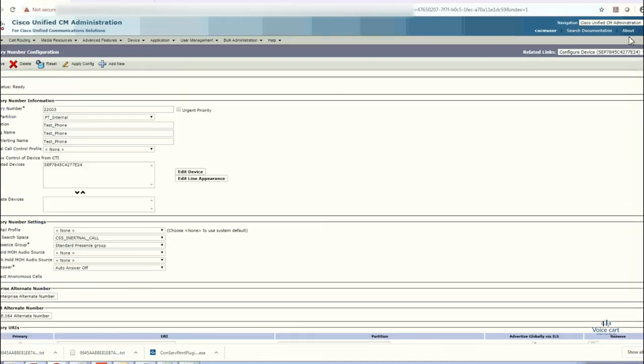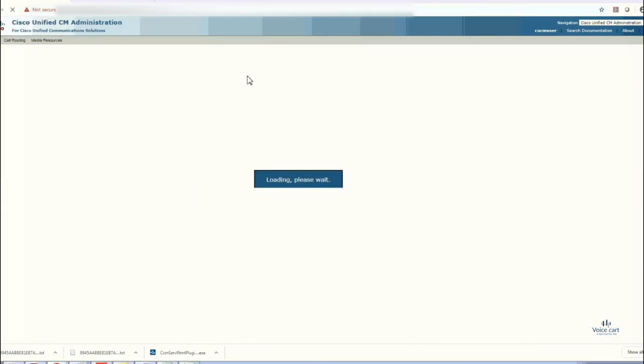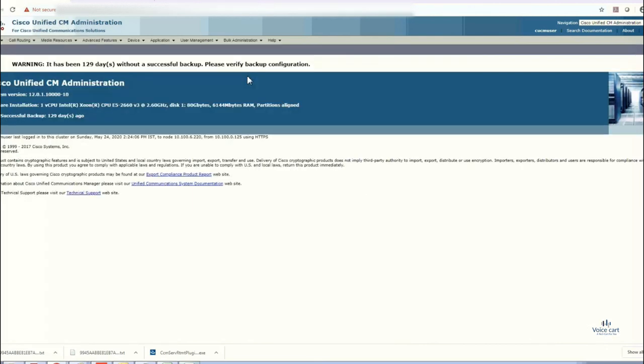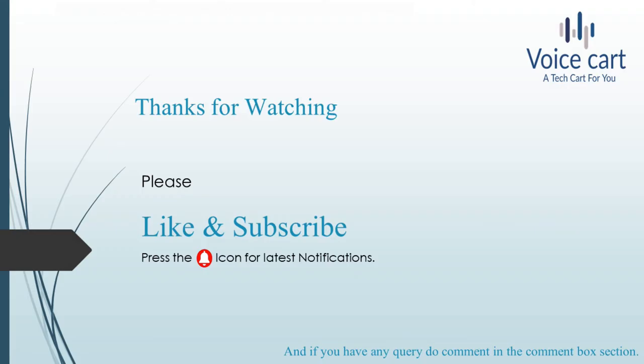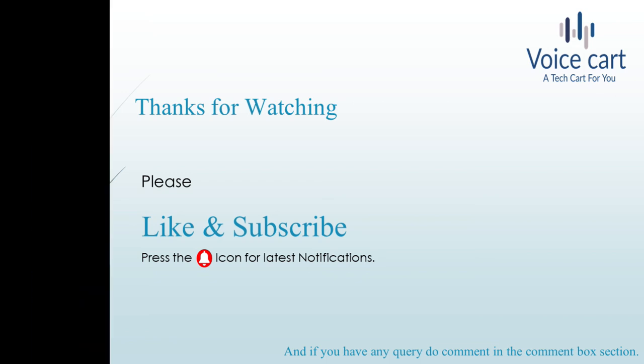Thanks for giving time to my videos. Please like and subscribe and press the bell icon for the latest notifications. And if you have any queries, comment in the comment box. Will come up with the solutions. Thank you, see you in the next lecture.